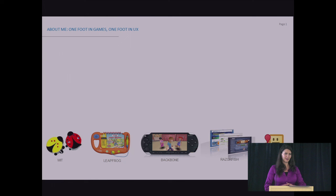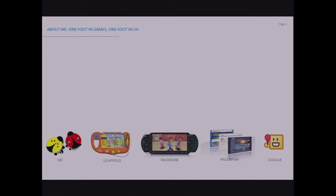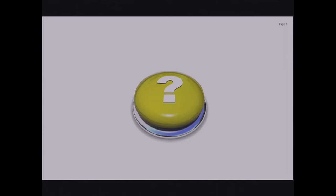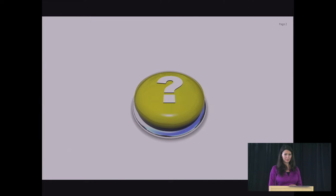So you already know about me from Matt's introduction. I work as a senior game mechanic and user experience designer here at Google. And my background is in game design. I designed for kids at LeapFrog and for all ages for mobile games for Backbone. I've done projects with MIT. And I first started working on game mechanics at Razorfish, which is a digital agency. Well, since it's a fun topic, I want to start with a fun use case, a surprise.